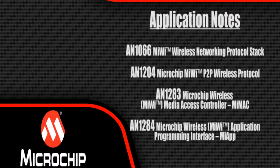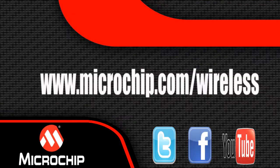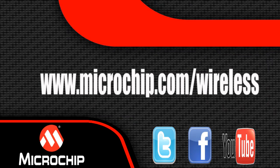Thank you for watching the video on the Microchip wireless development environment. For more information, go to microchip.com/wireless.